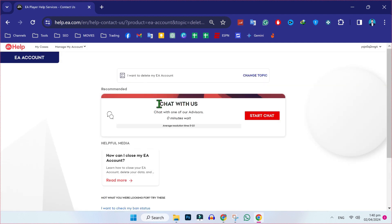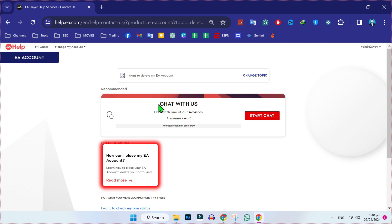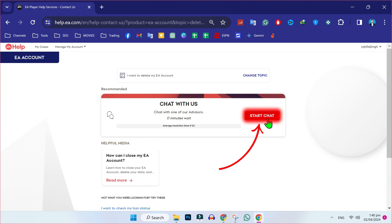Then it will give you these two options: chat with us or helpful media. But you have to click on start a chat to chat with the agent of EA.